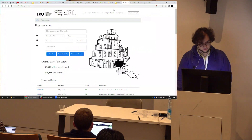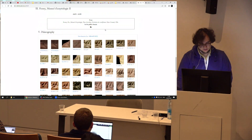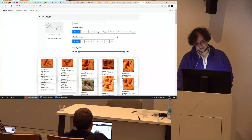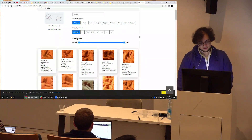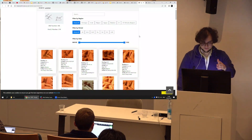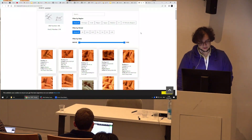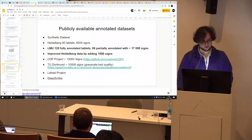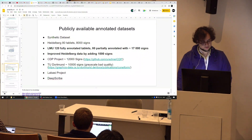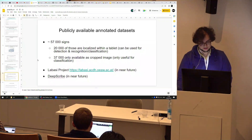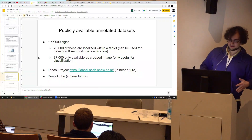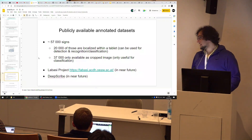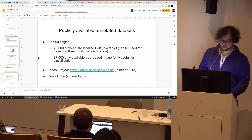There's also the Labasi project, which we've linked in our sign section. They have a paleography section and their data will also be open source. I've been talking to the University of Vienna but they have the same problem — original photos will not be published. As a summary, if you take all datasets together you have around 60,000 signs: 20,000 are localized within a tablet and 37,000 are only cropped images.